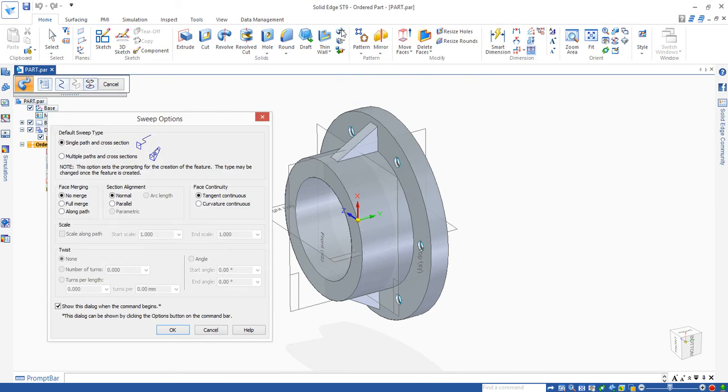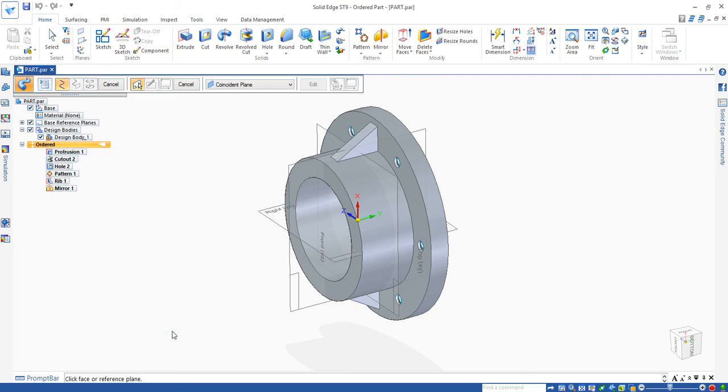If you click on this Sweep protrusion command, you will have this window pop-up that allows you to choose single-pass cross-section or multi-pass cross-section. We use a single-pass cross-section for this demonstration. Click OK.